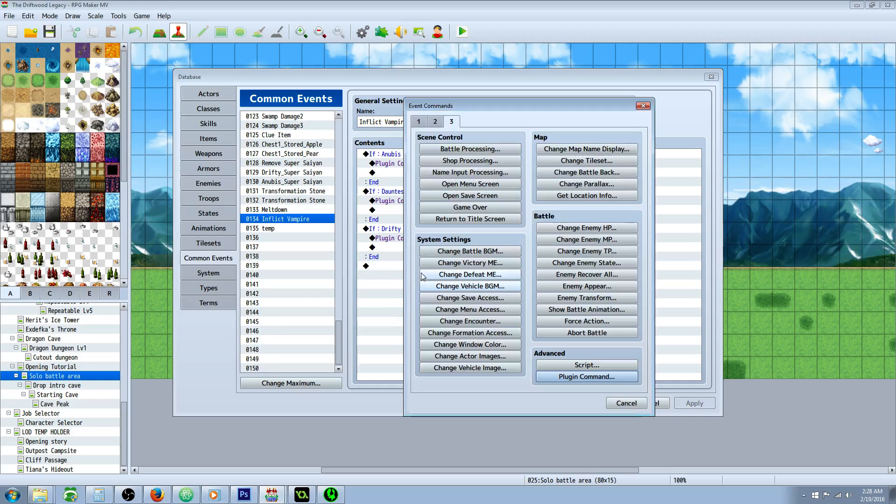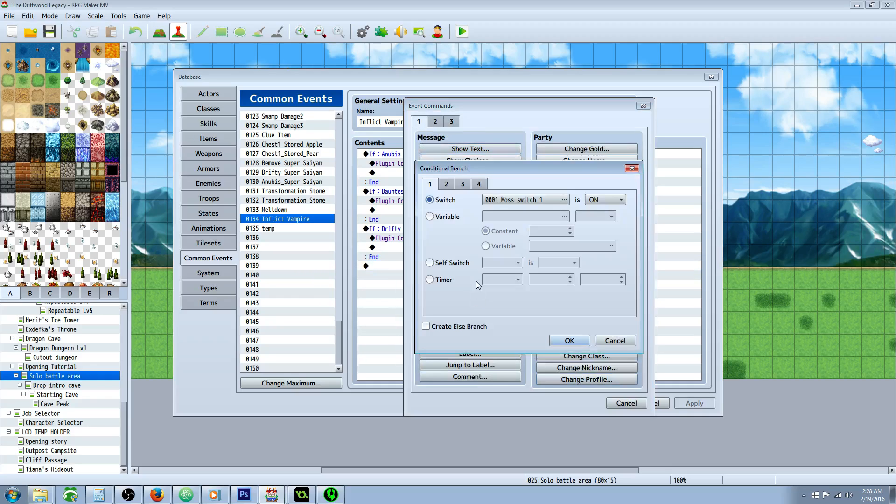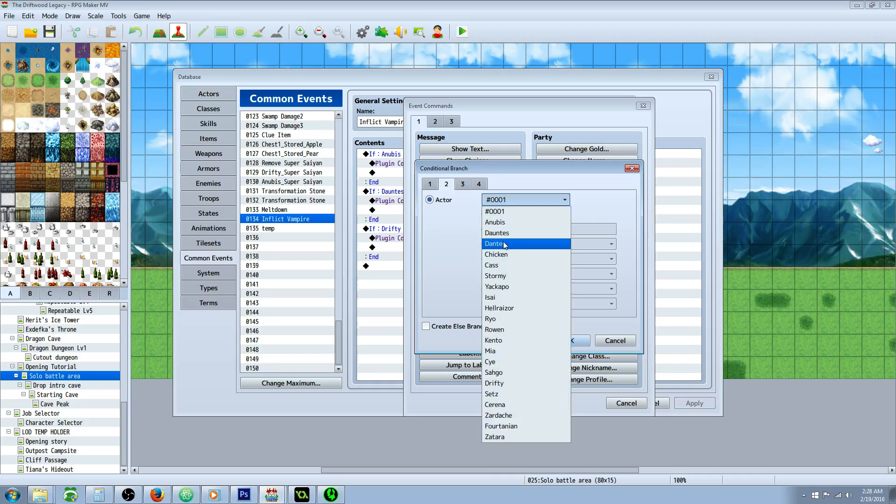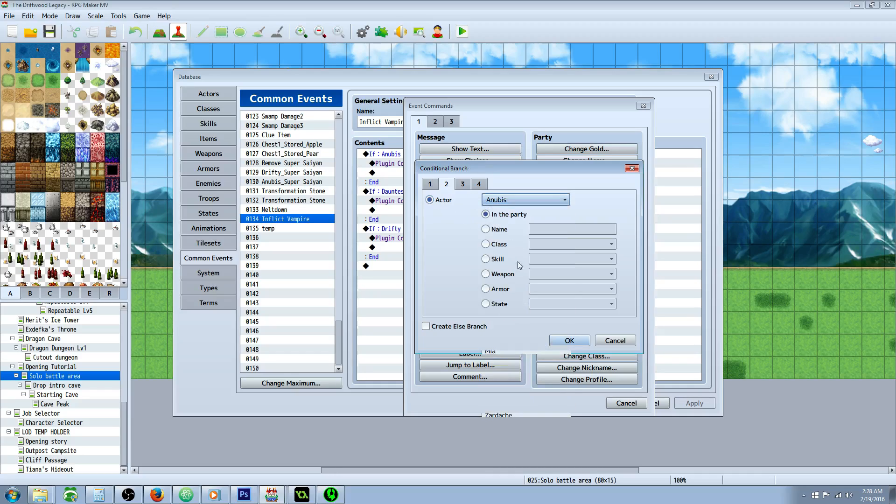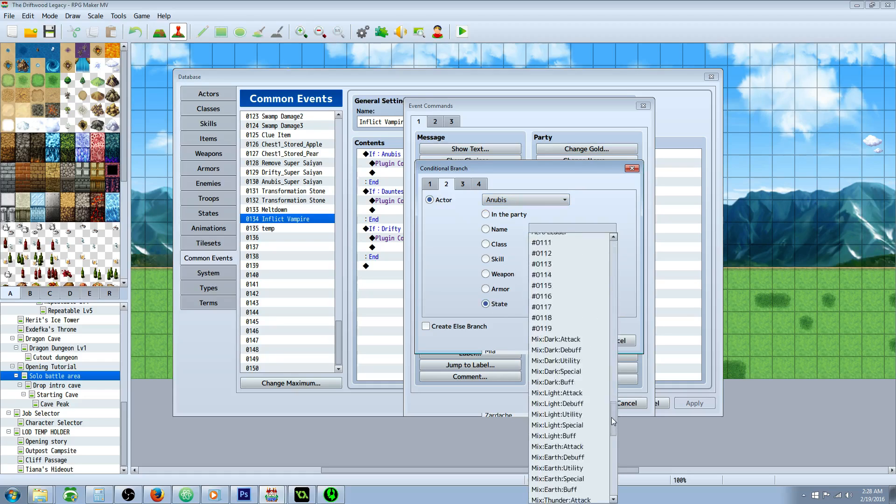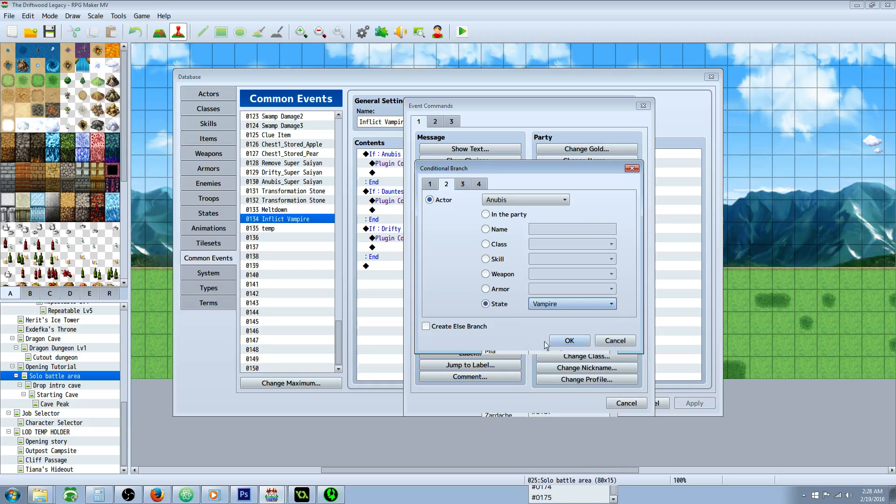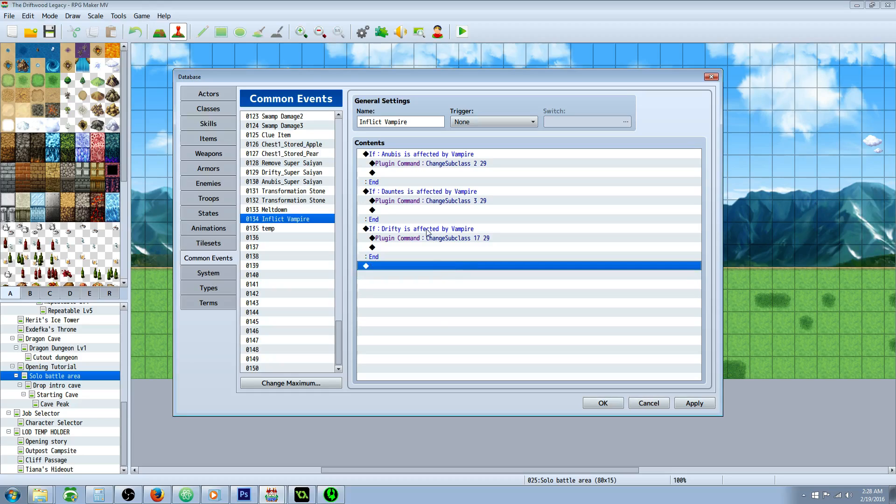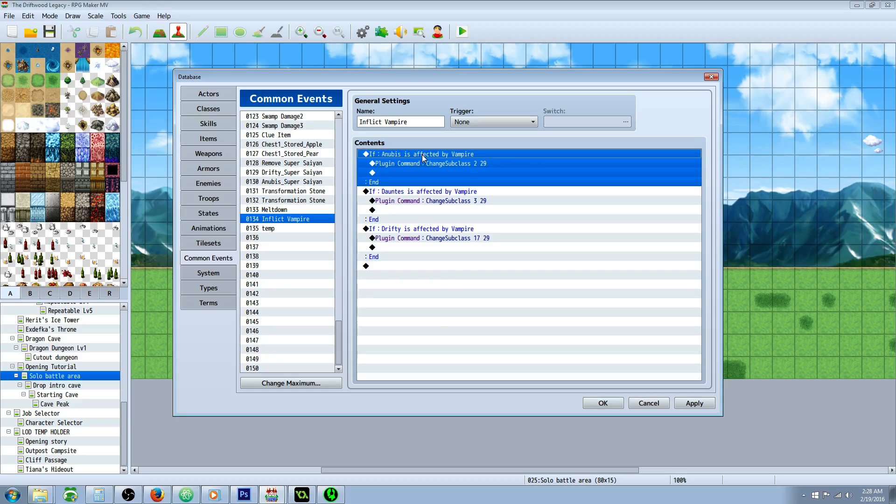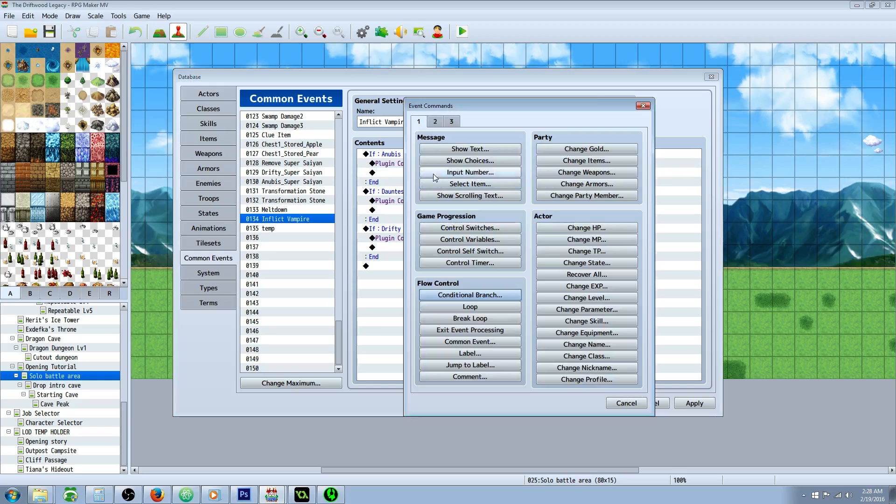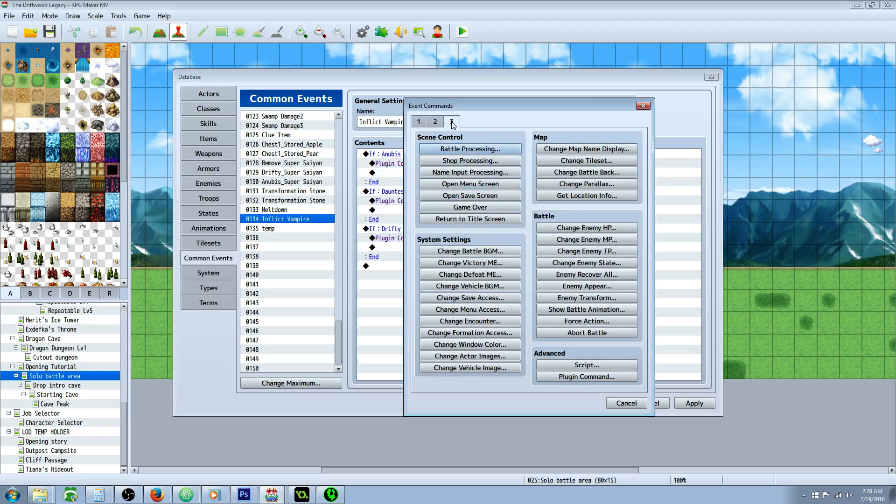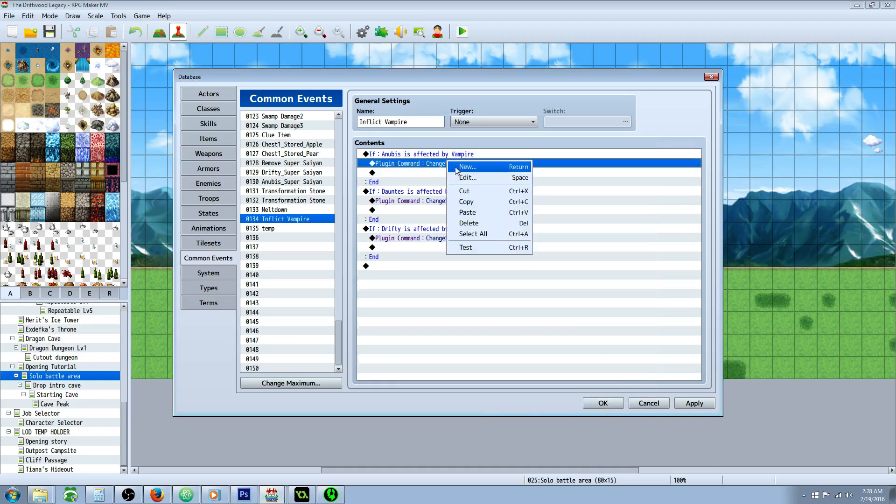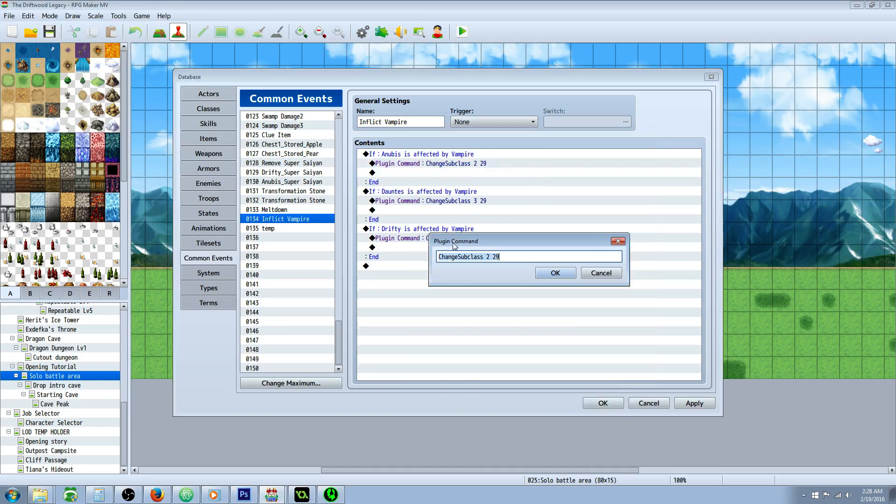The first thing we're going to do is right click insert new conditional branch. It's on tab one. And we're going to go to page two of the conditional branch and select the first actor we want. And then we're going to go to state and select the state that we just created of vampire. Doesn't need any else handler or anything. But if that actor is inflicted by the state of vampire, what we're going to do is we're going to insert a plugin command. Right click insert new plugin command is on page three at the bottom under advanced. So insert plugin command. Inside that plugin command, you're going to type in a capital C on change, capital S on subclass. That's one word, change subclass. Then we're going to put a space.